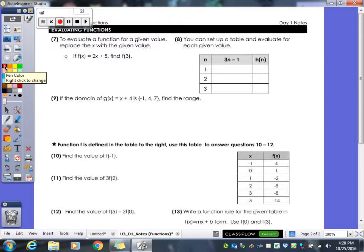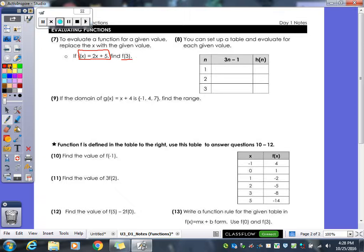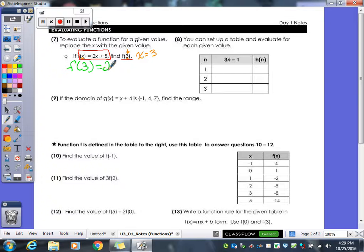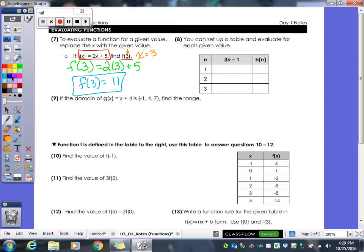Now we're going to do some evaluating of functions. When they give you a function and tell you to find a certain value, keep in mind that the number in the parentheses replaces x. So if it says f(3), we plug 3 in for x: f(3) equals 2 times 3 plus 5 — that's 6 plus 5, which equals 11. So f(3) equals 11.